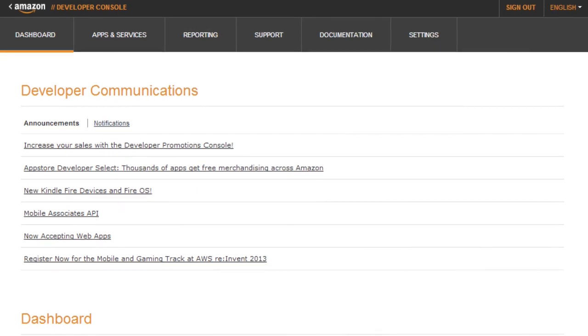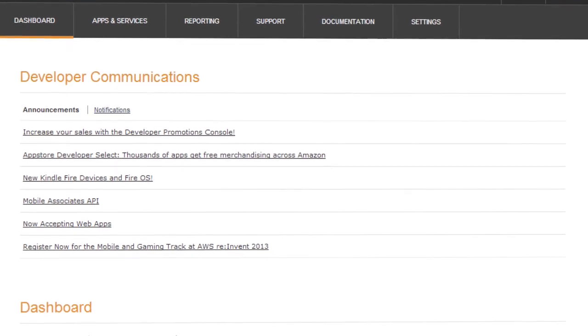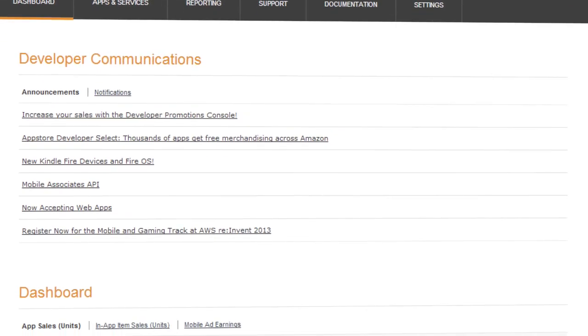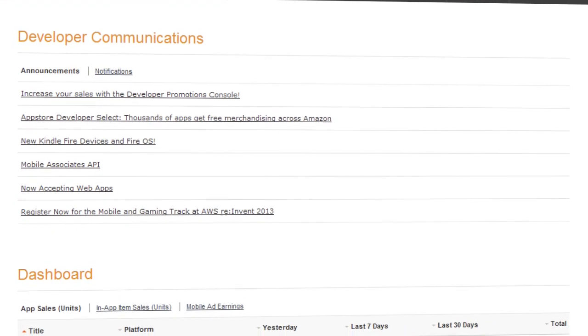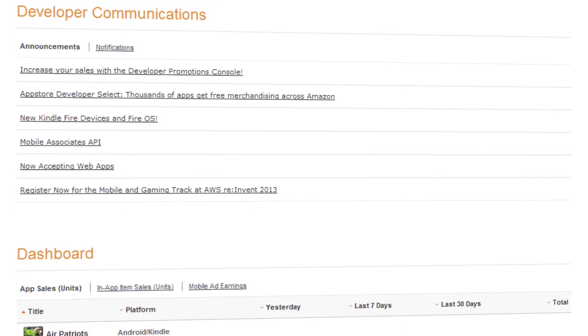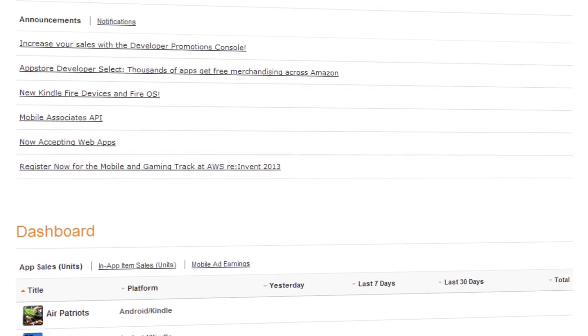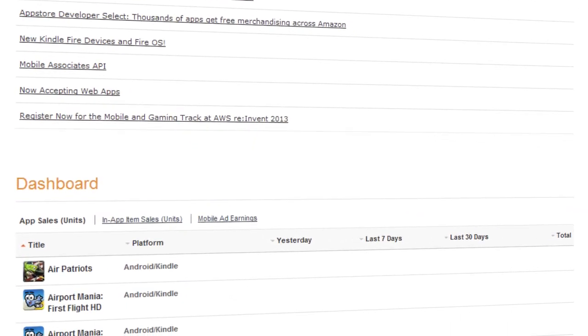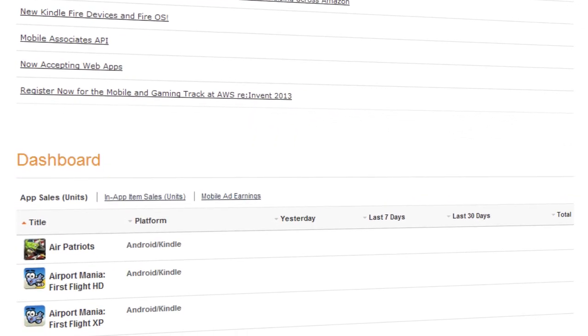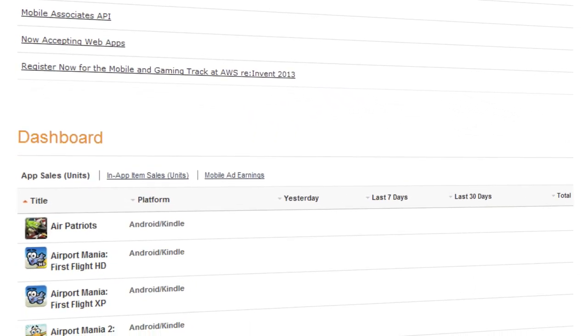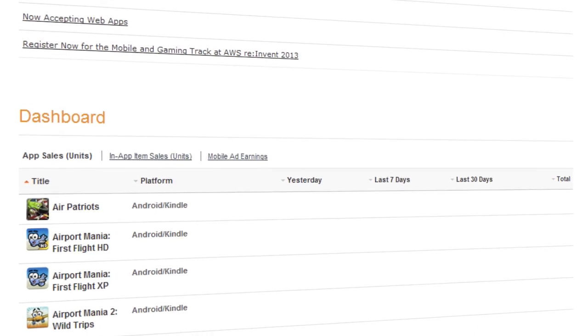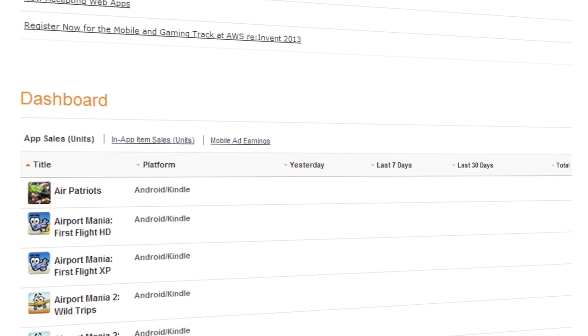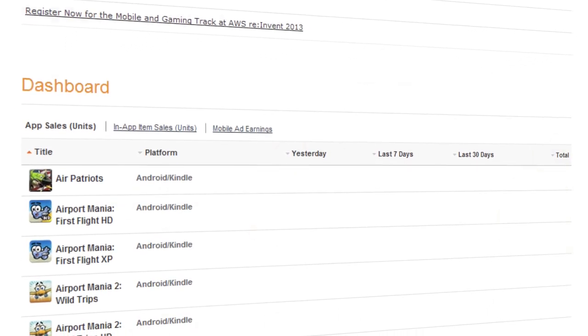During this redesign, the developer console, the interface you use to work on app submissions, has not changed its functionality. It's just been re-skinned, so you can still add A-B experiments and enter new IAP items and other dev console tasks, just like you always have.